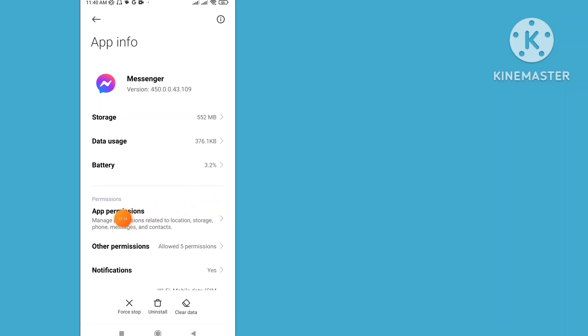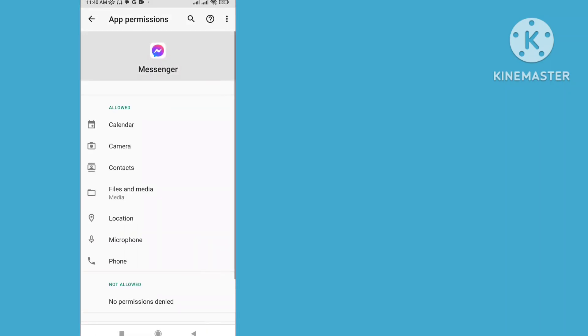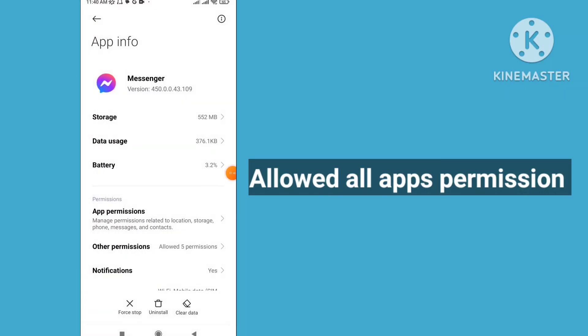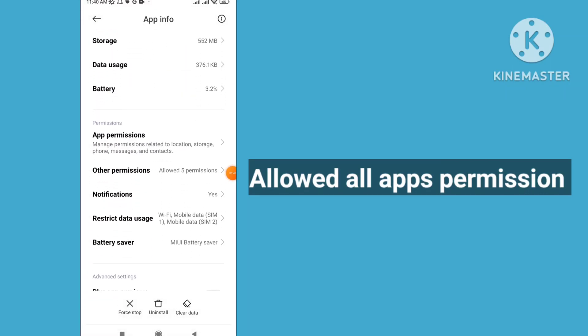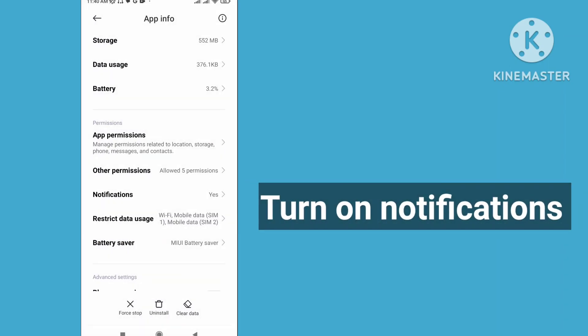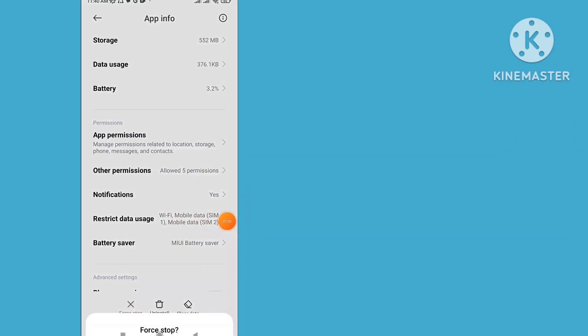Allow all app permissions. Turn notification on and force stop.